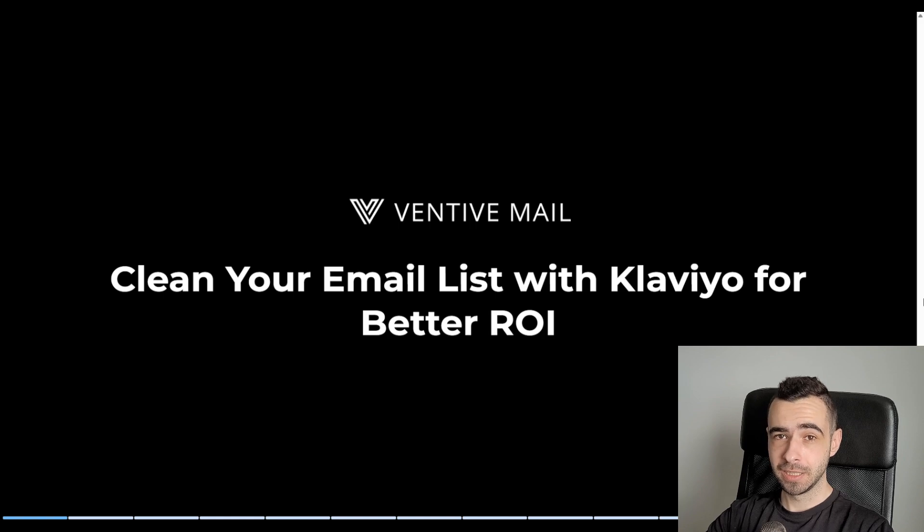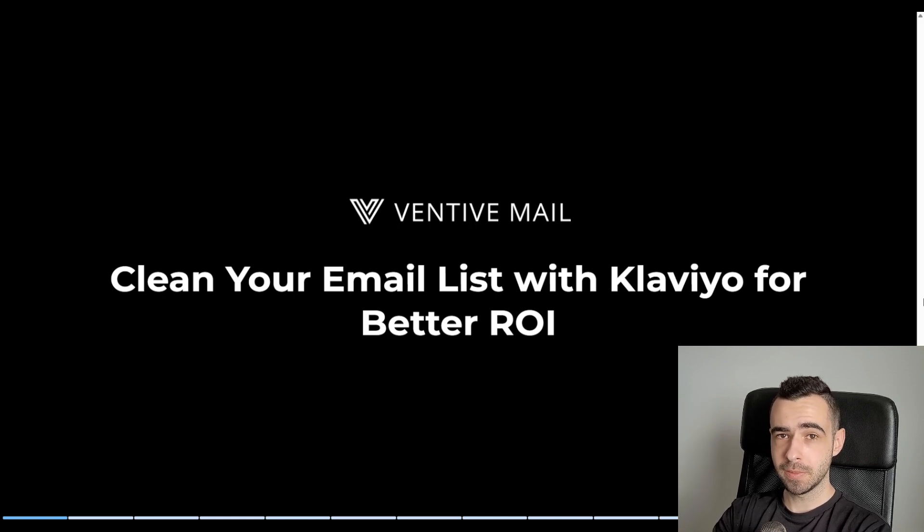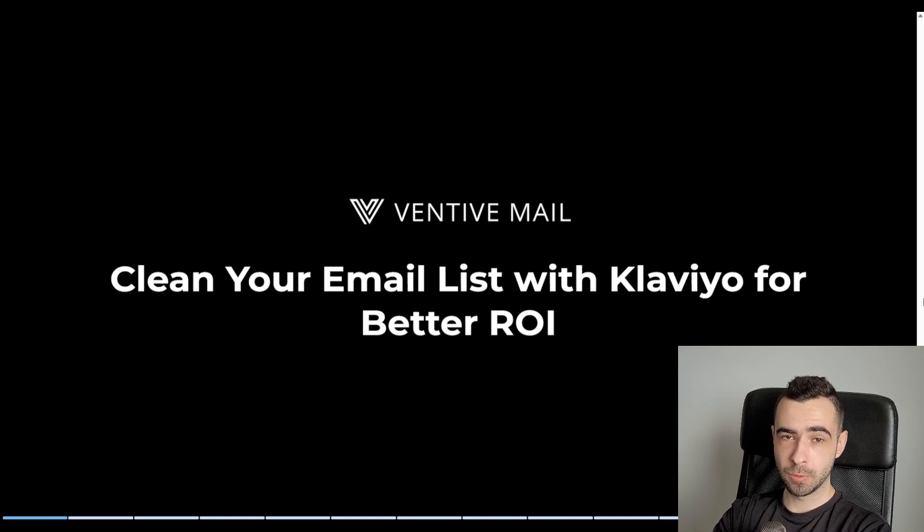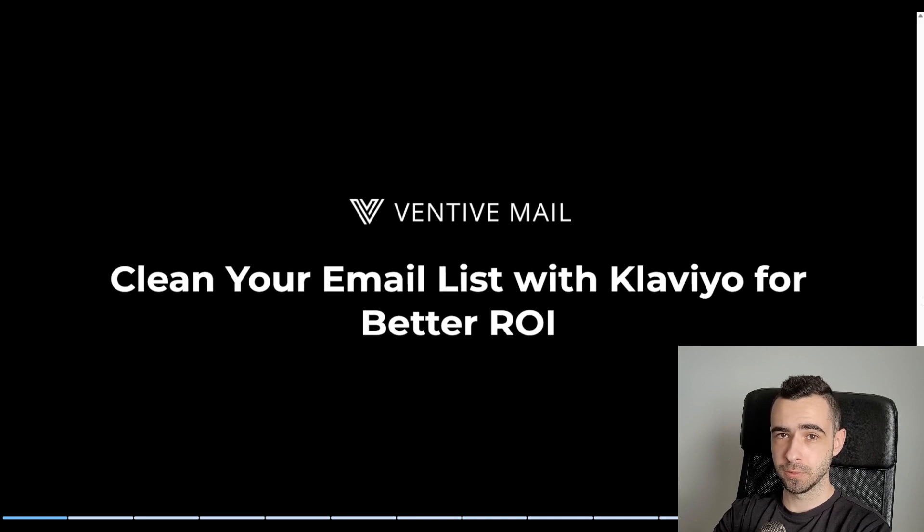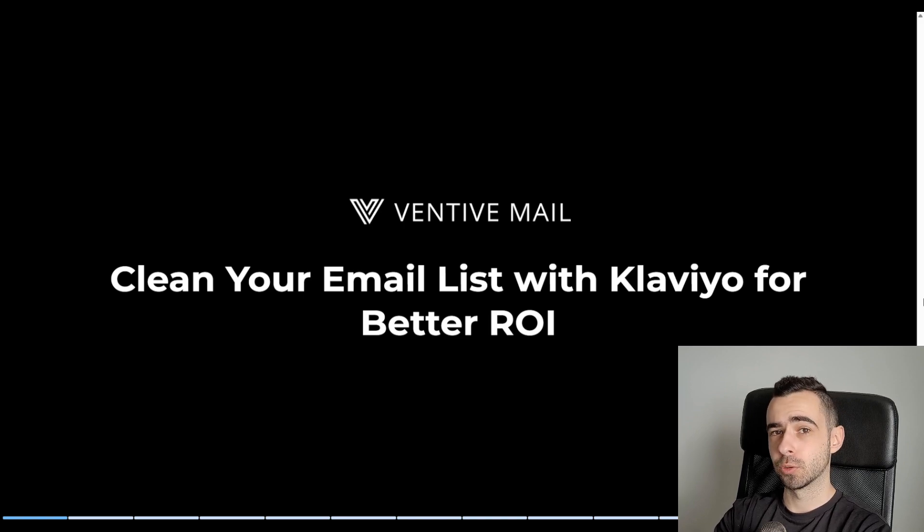And secondly, if you do it right, you're going to clean your list, have better deliverability, better open rates, and ultimately more eyeballs on your emails, which will result in more sales.